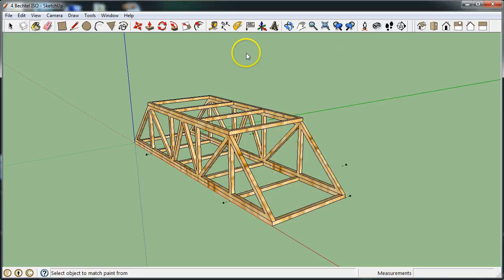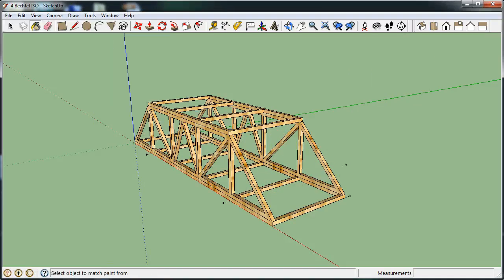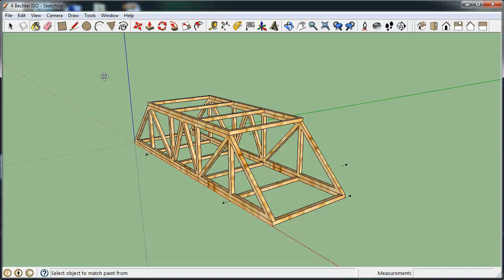Now that that is finished, I'm going to once again save. So go file, save or control S on the keyboard. And I'm now ready to start the layout tutorial. That is the end of this tutorial.